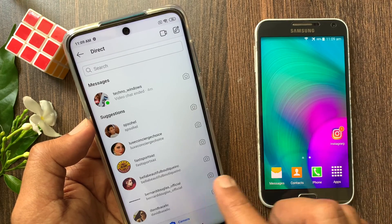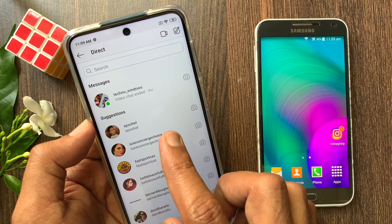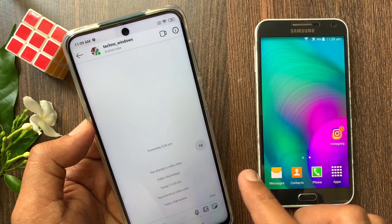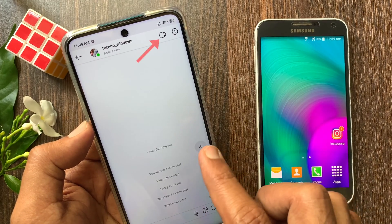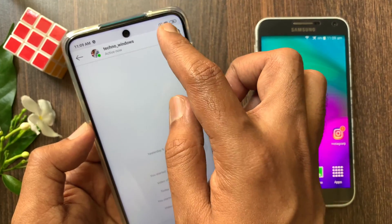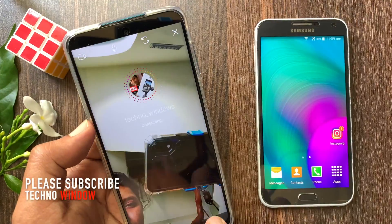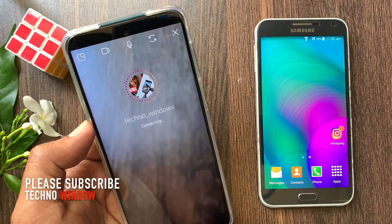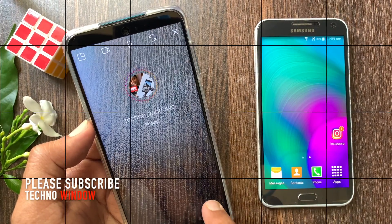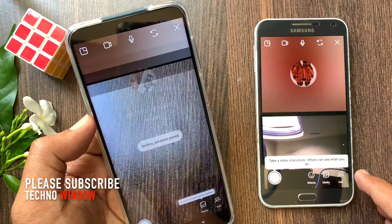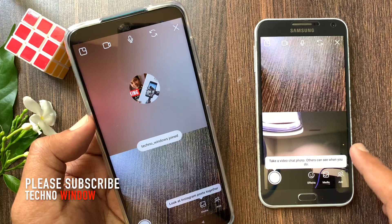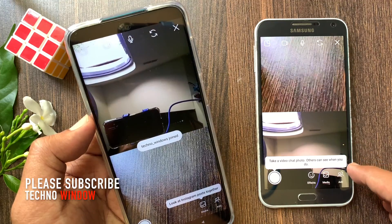From messages, start a video chat with your friends. Tap the video button on the top right — it will start calling your friend. By using two different phones, I am calling one ID to another.